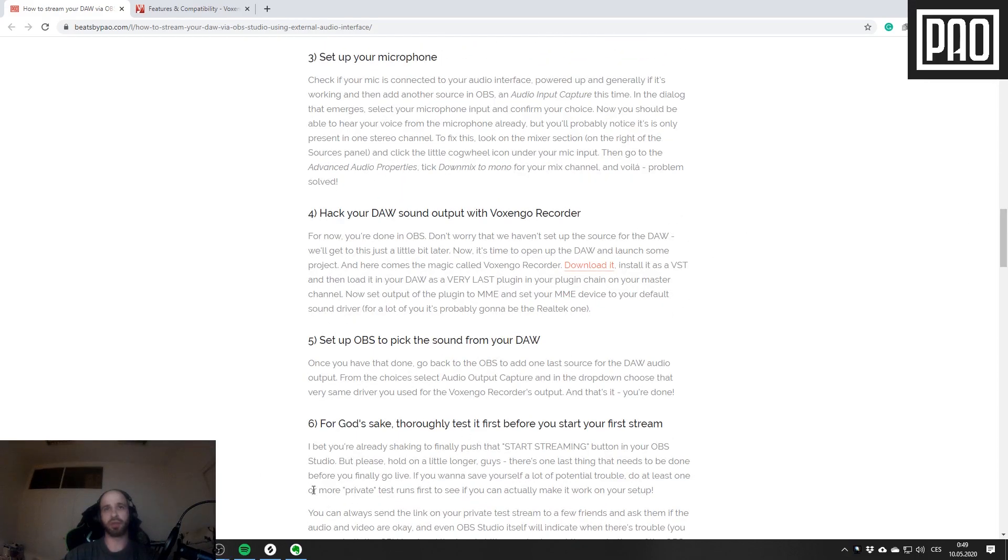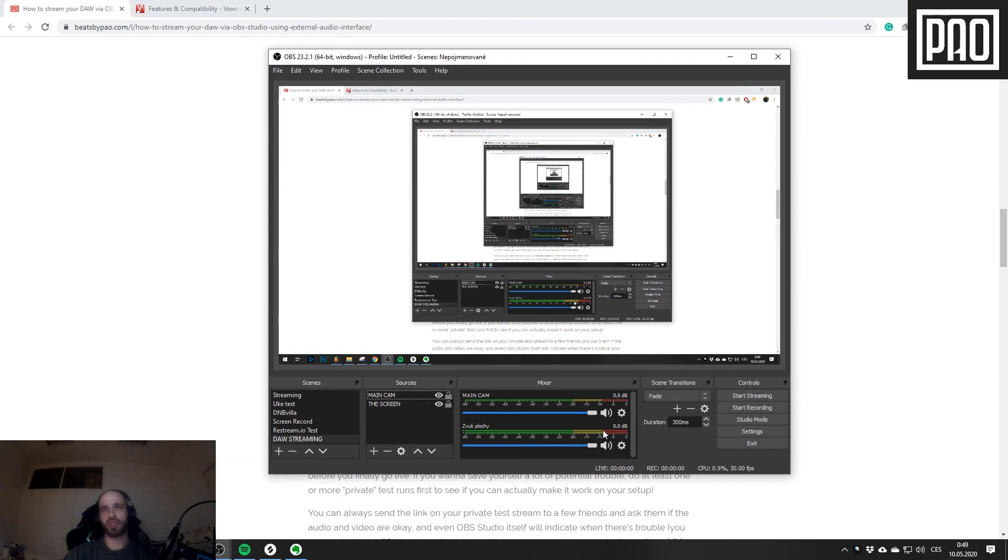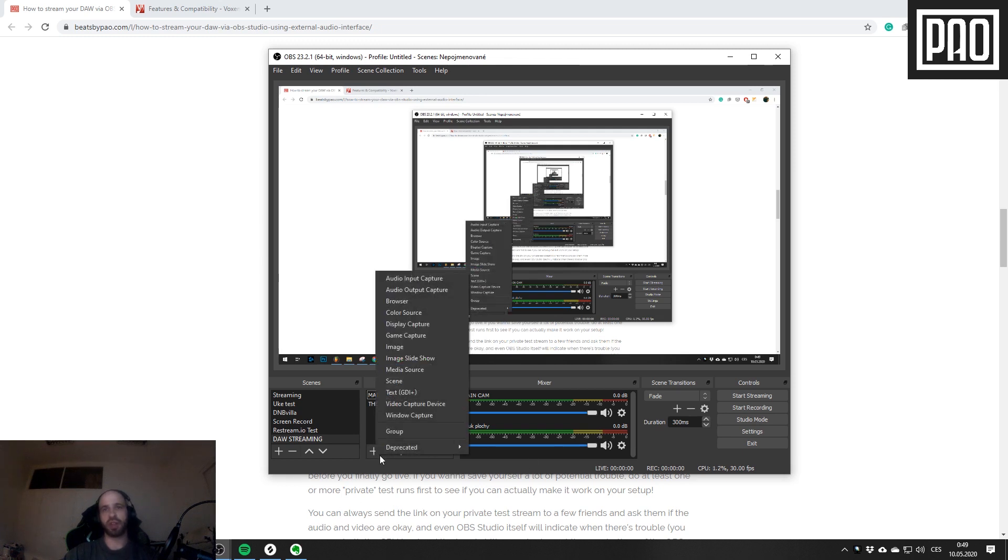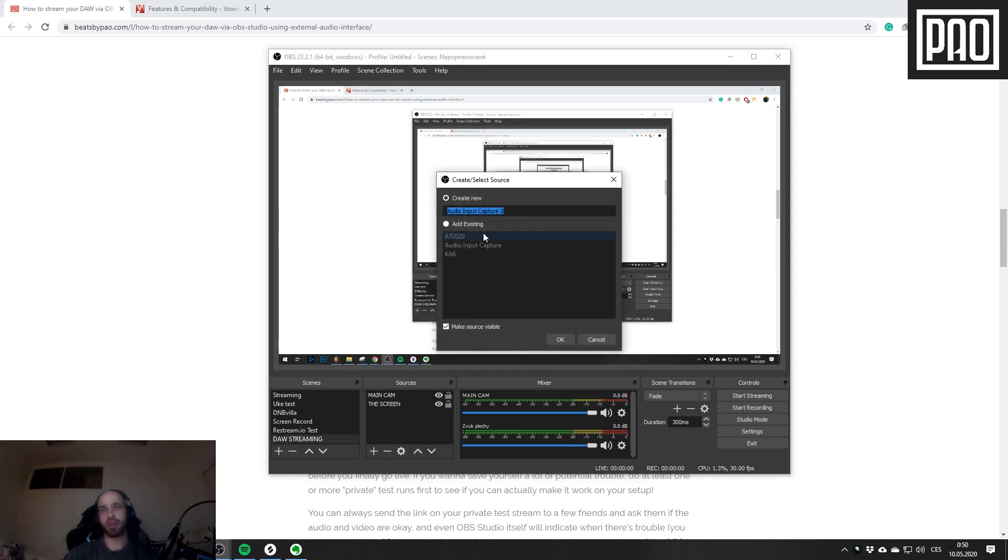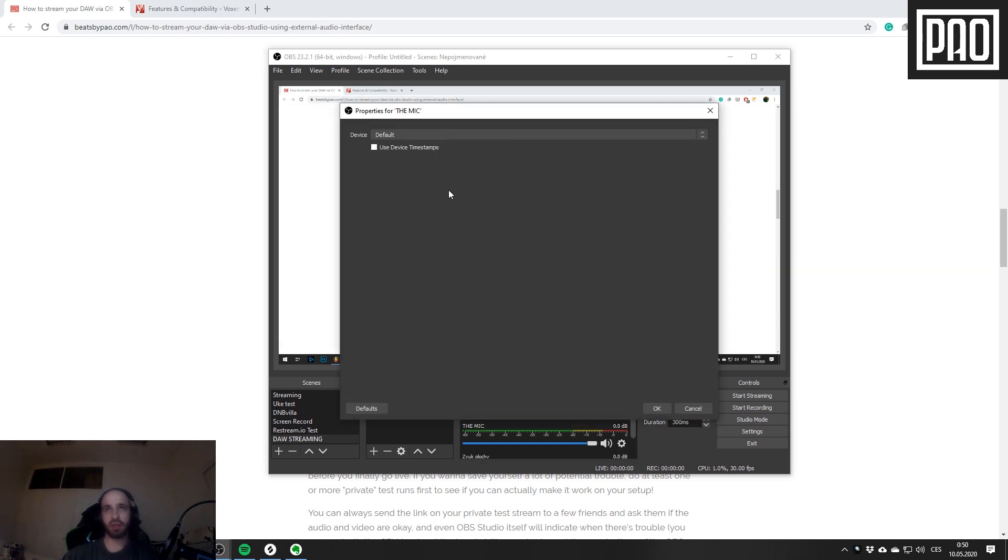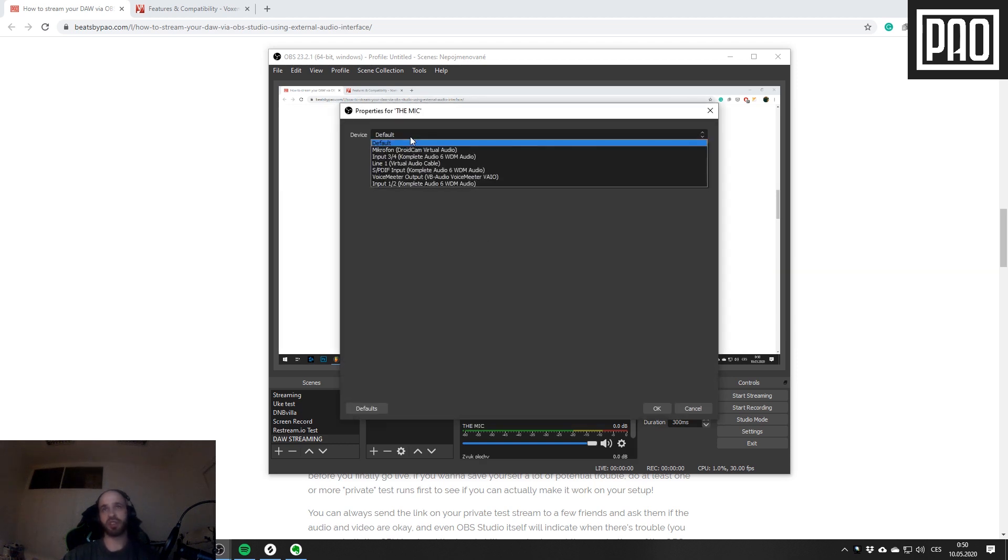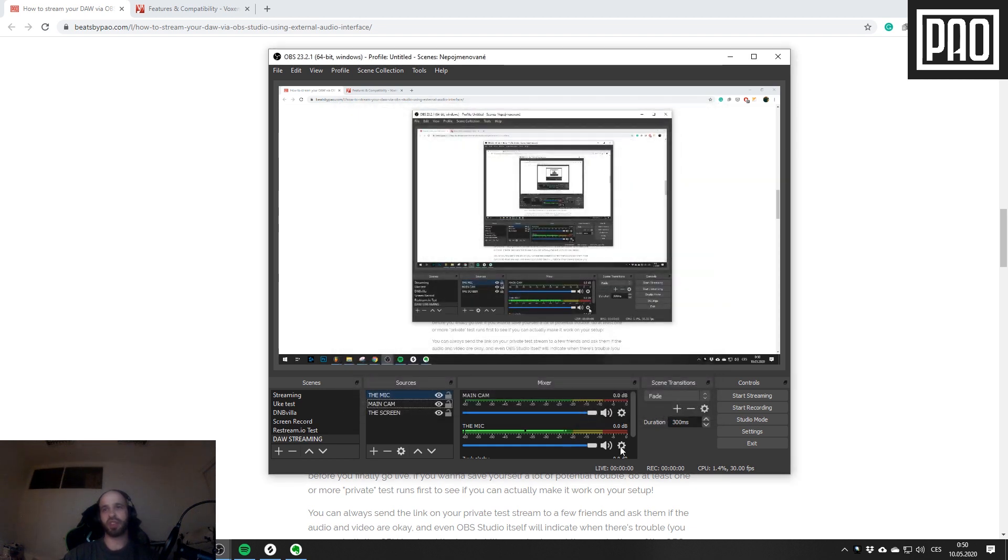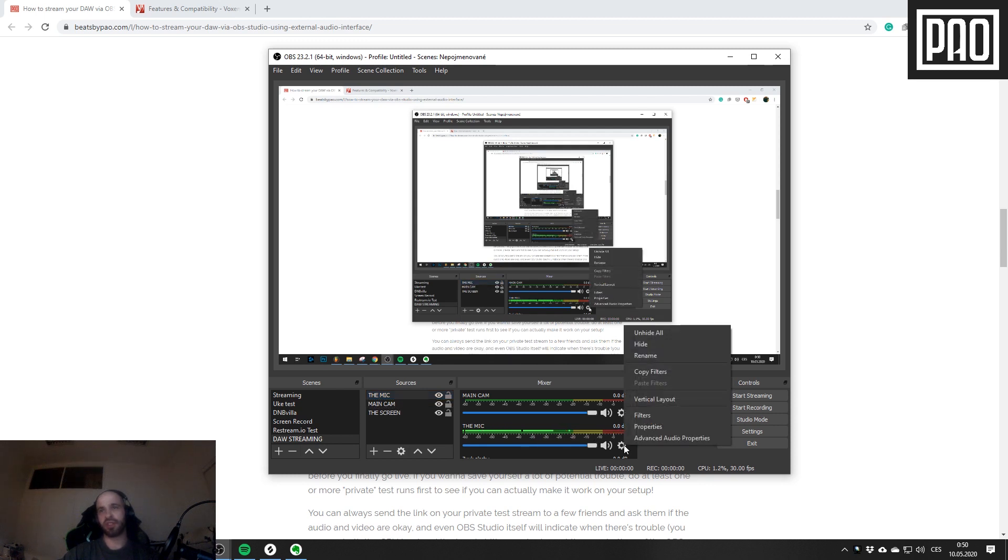When you have your webcam setup, go to point number 3, and that's setting up your microphone. For the sake of this tutorial, I will assume you already have your microphone fully operational and working. In OBS, you can add it like this by clicking Audio Input Capture. I'll call it Mic, and then selecting the hardware device. As you can see, the mic is recording only on one side of the stereo.